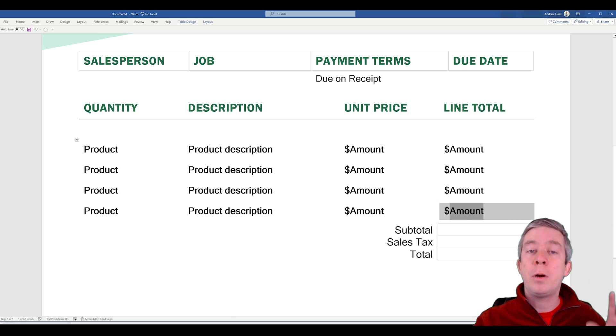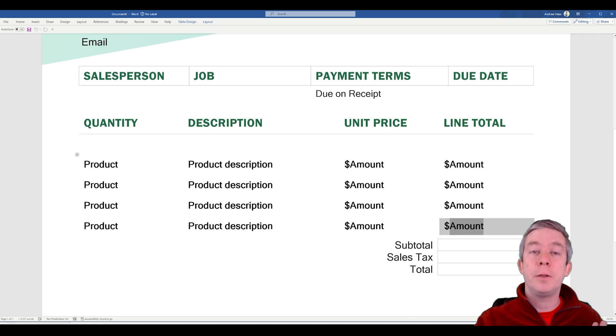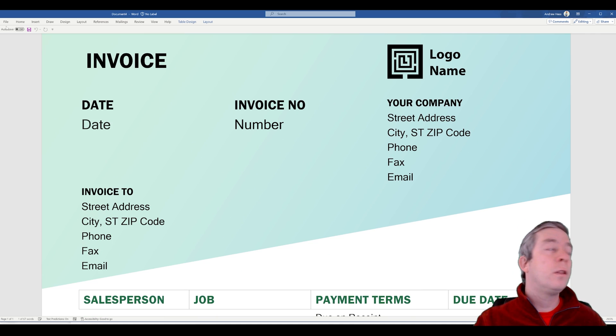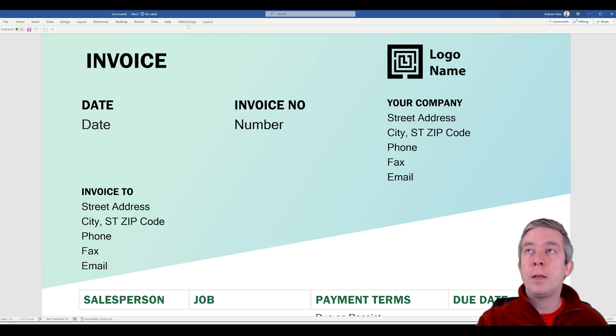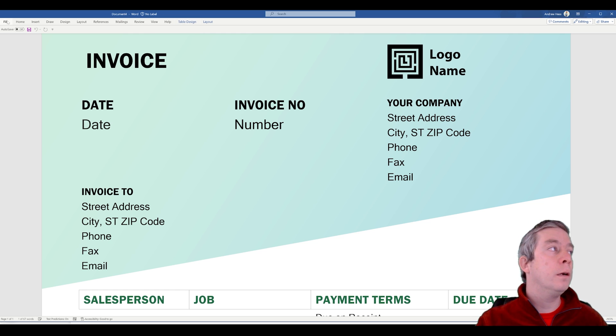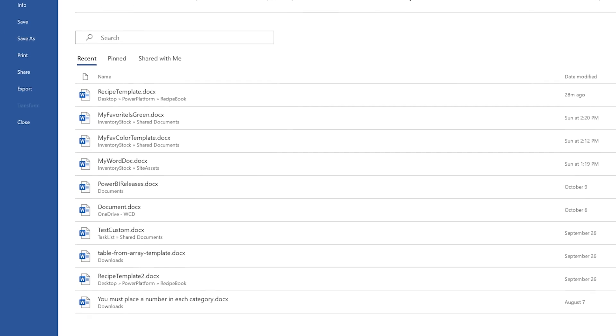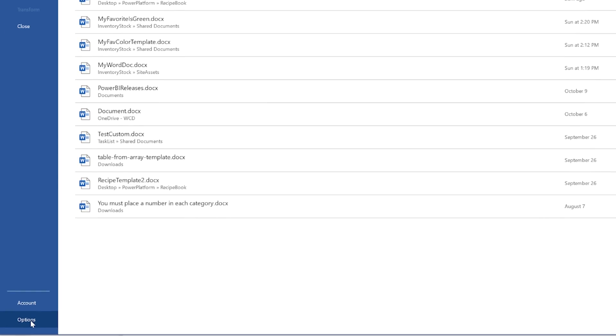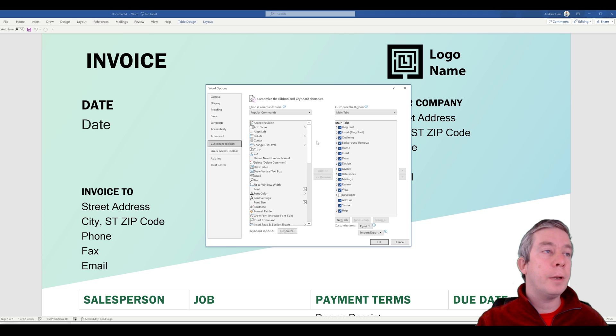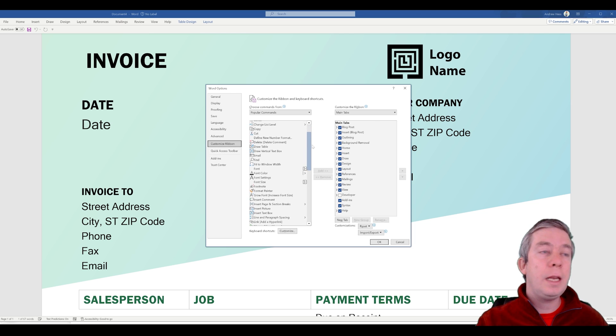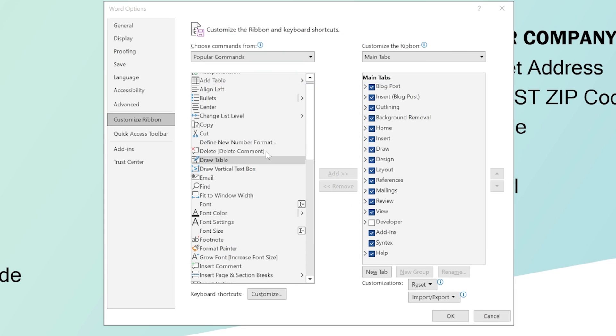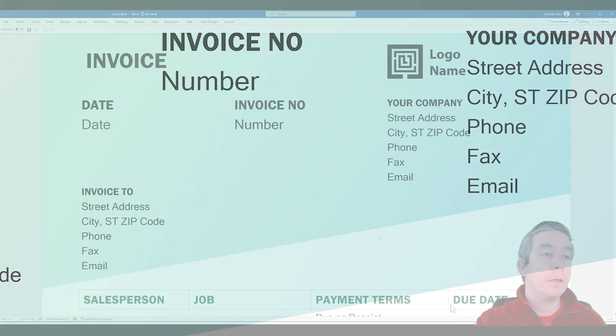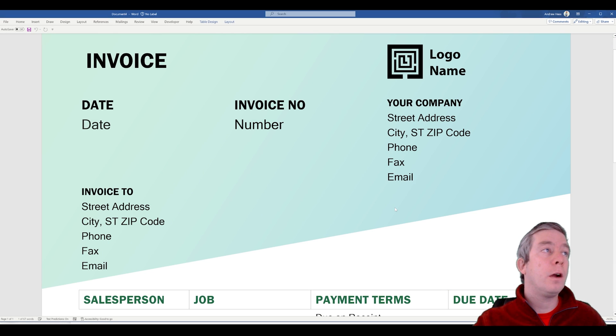Let's talk about the top part here. The first thing we need to do is we need a developer tab. We go to file options and it is in the customize ribbon. You can see it right here developer tab. You need to turn this on so we can actually develop and create custom templates for Word.